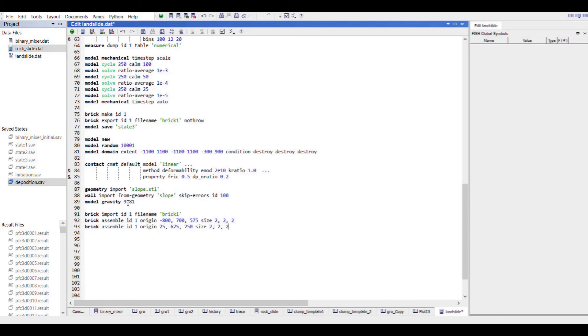We identify the clumps or groups of clumps which are not required so that they can be removed later on, and we will use the clump delete command to remove these clumps.